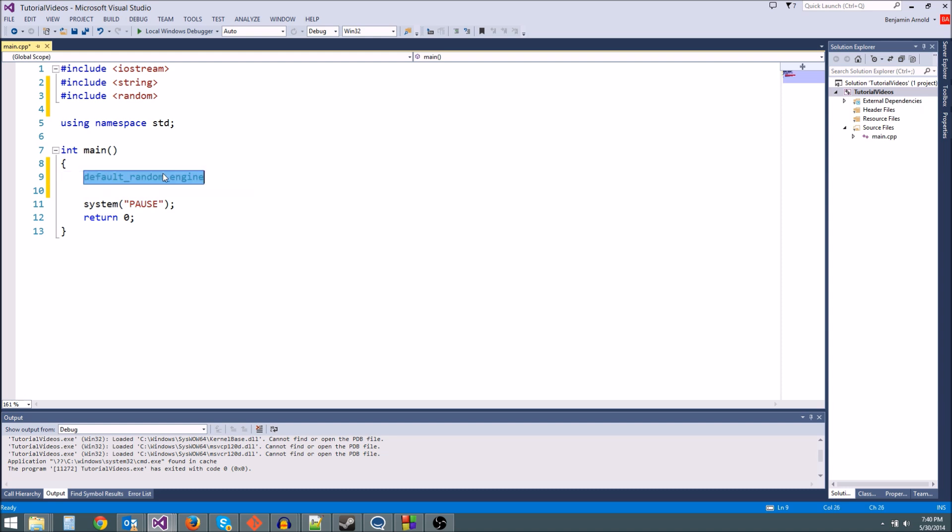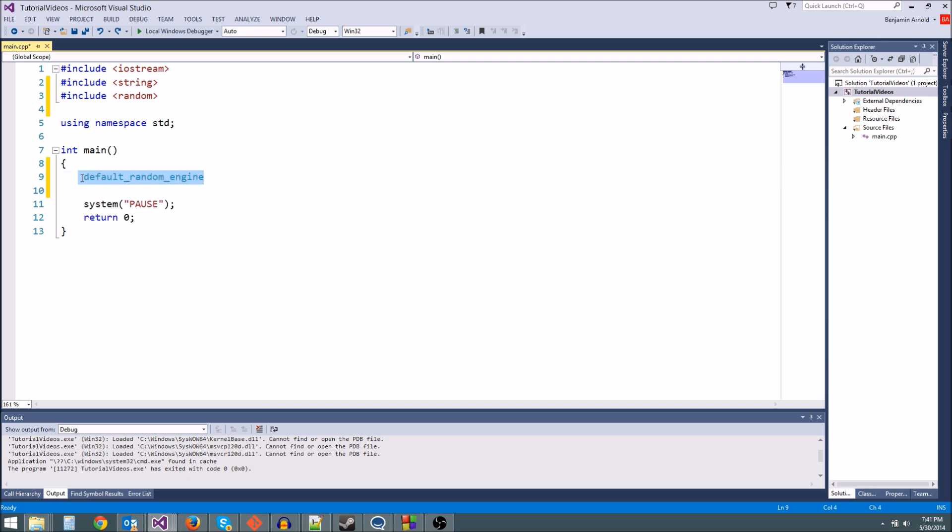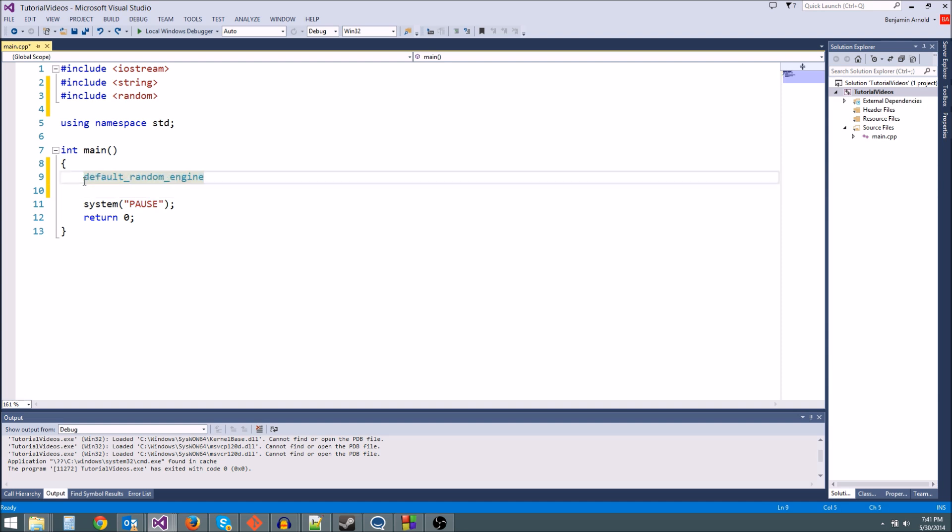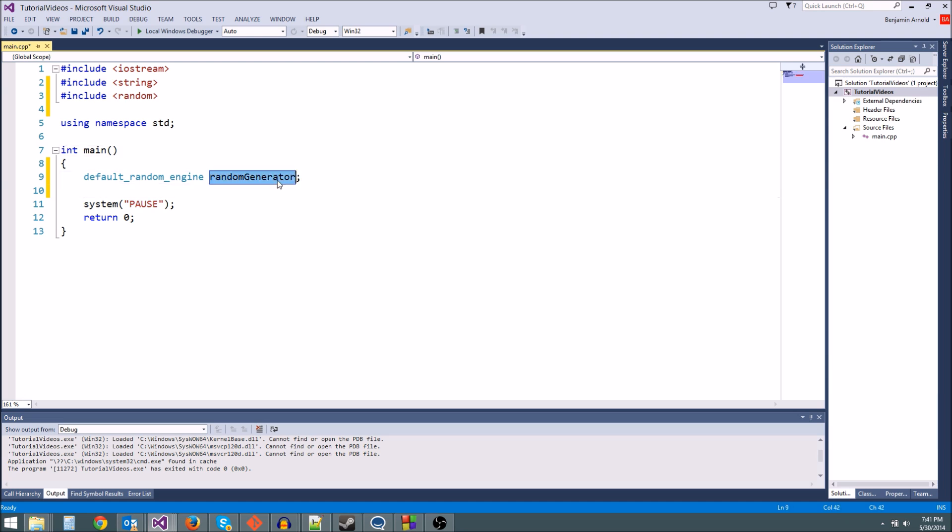This is just like if we had typed int or float. This is a variable we're making. This is what's called the type. Int is a type, float is a type. default_random_engine is also a type, but it's a little more complex because it's a class. We'll learn more about classes later when we make our own, but just know that you use this as a variable with some extra stuff. I'm going to call mine random_generator and then a semicolon.